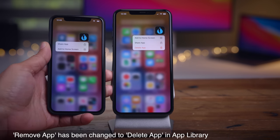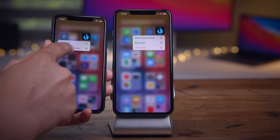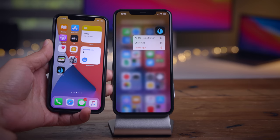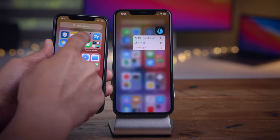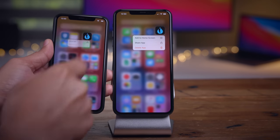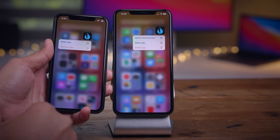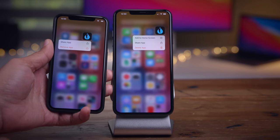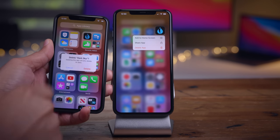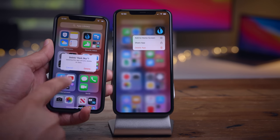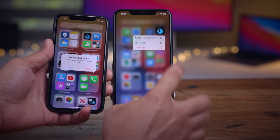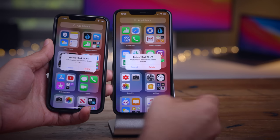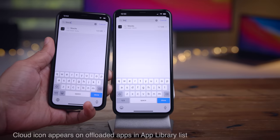Placing the app back on the home screen to compare: on Beta 1 it says 'Remove app,' and on Beta 2 it says 'Delete app' — same exact function, but a little more clear in Beta 2 as to what will exactly occur when selecting that option.